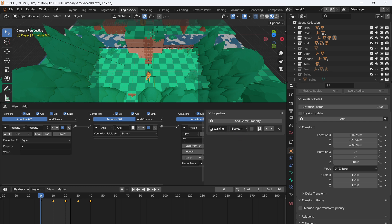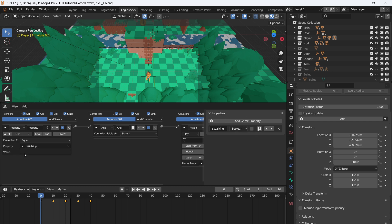Make 'is_walking' a Boolean. If 'is_walking' is equal to True — currently when not ticked it's equal to False — then go to the property setting, type in True.